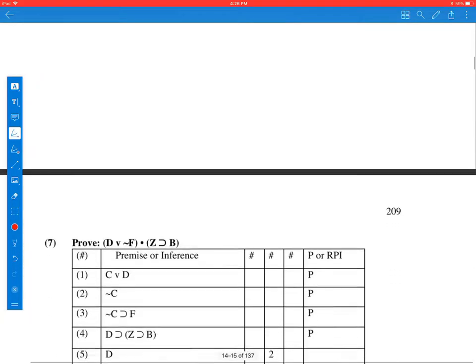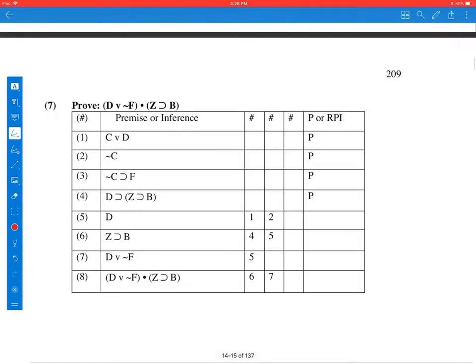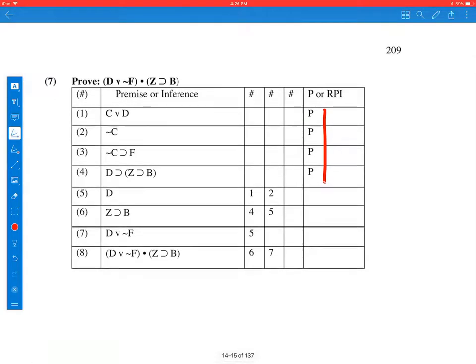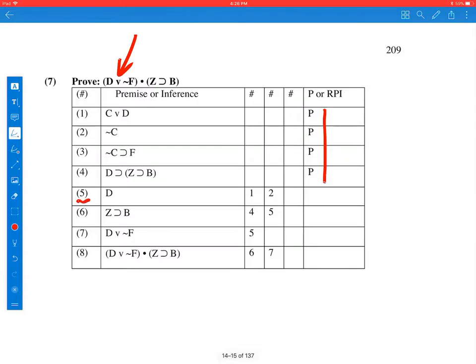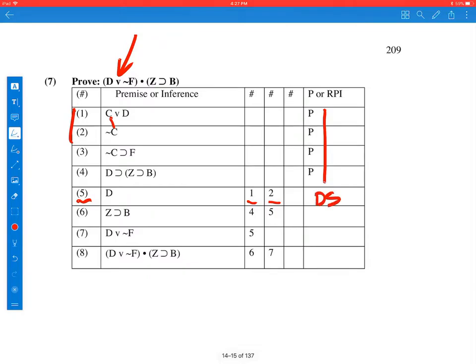Let's take a look at another four premises, four steps to get to the conclusion. And the conclusion we're after is this D or not F and Z then not B. So line 5 is this first one that they deduced from 1 and 2. Let's look at 1 and 2. C or D, not C. So this is the opposite of the first disjunct, and we conclude the second disjunct. That's a case of disjunctive syllogism.